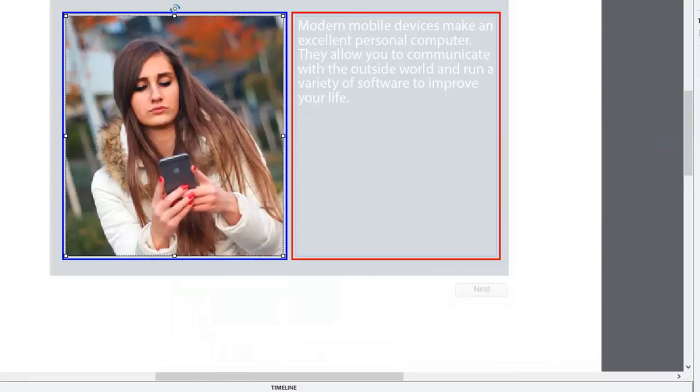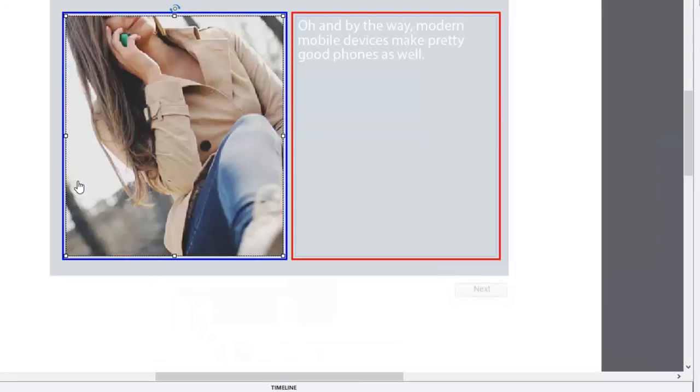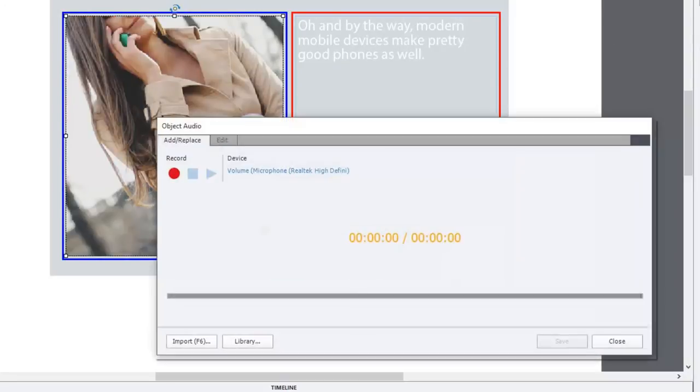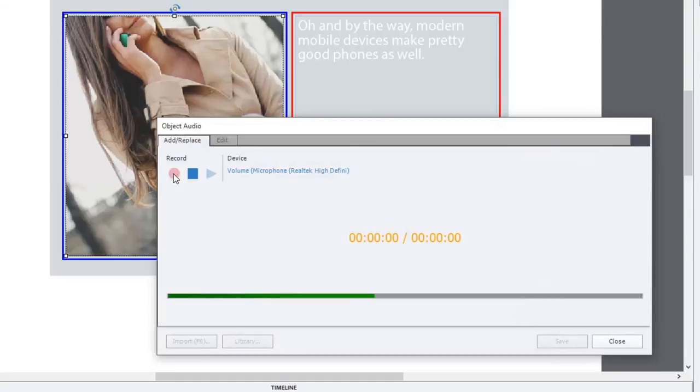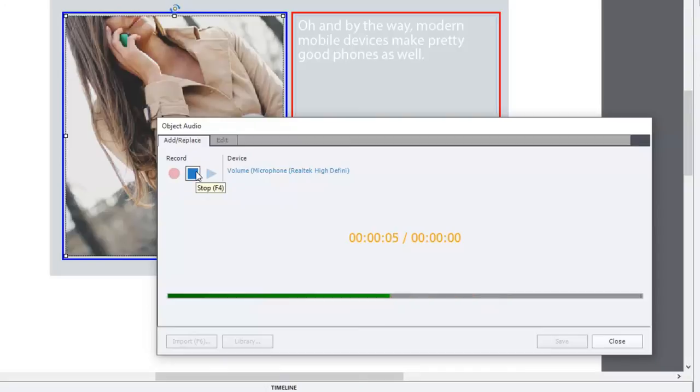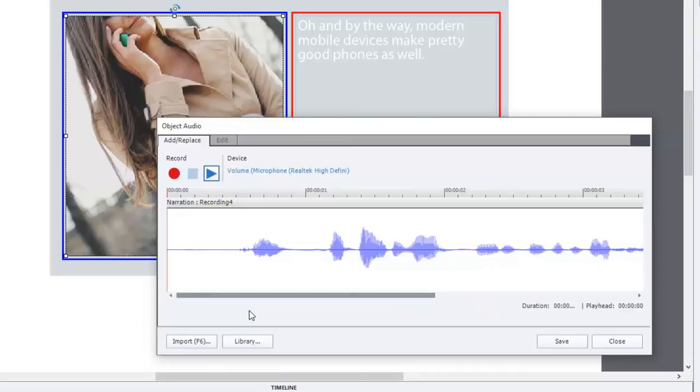And last but not least, I like this. Oh, and by the way, modern mobile devices make pretty good phones as well. Perfect.